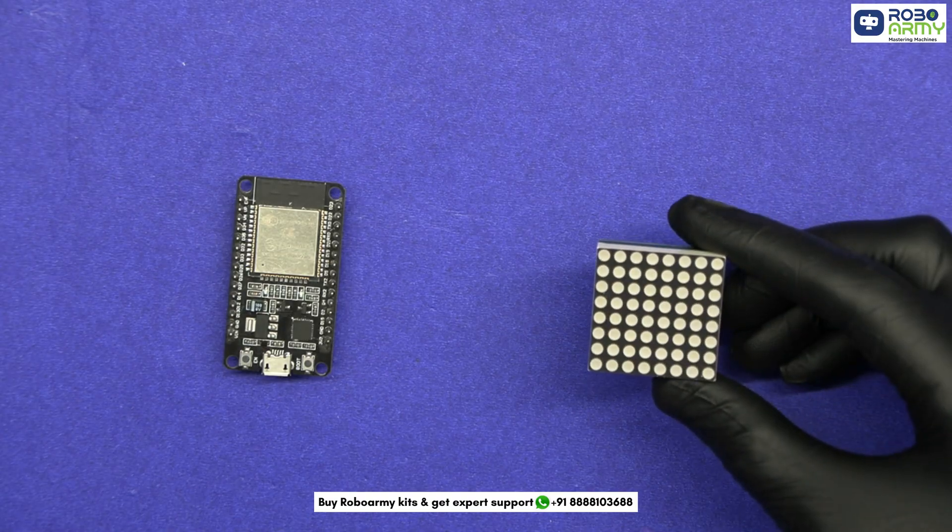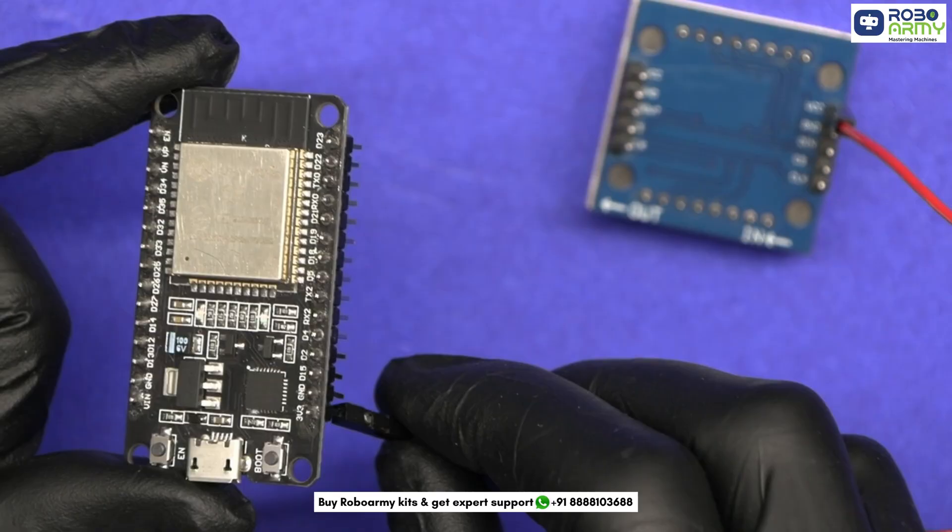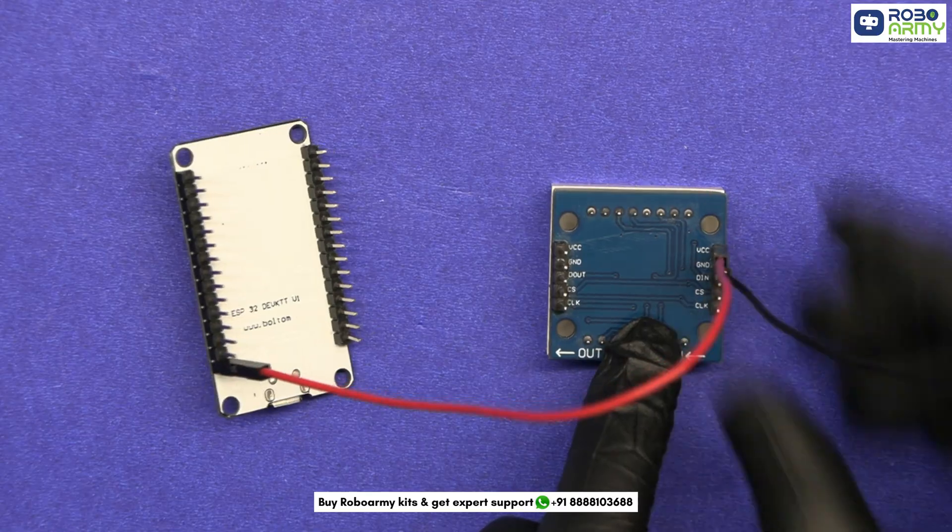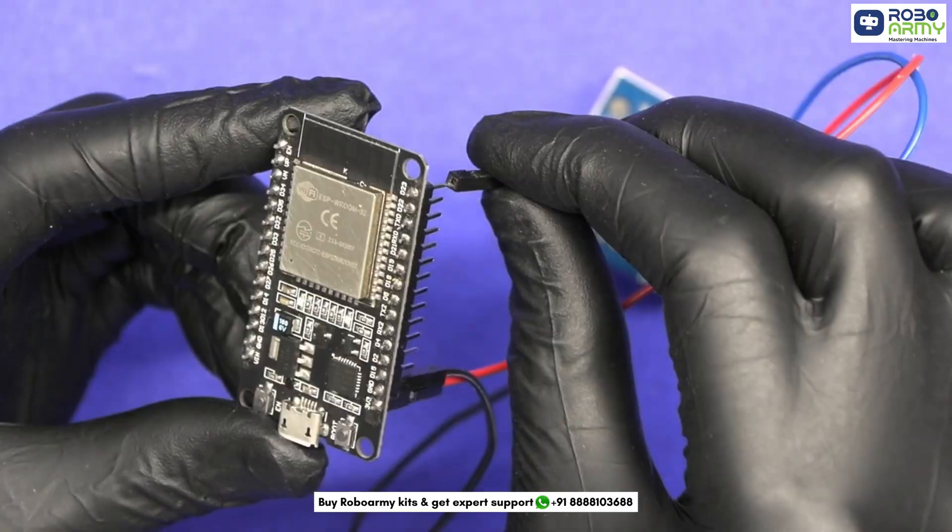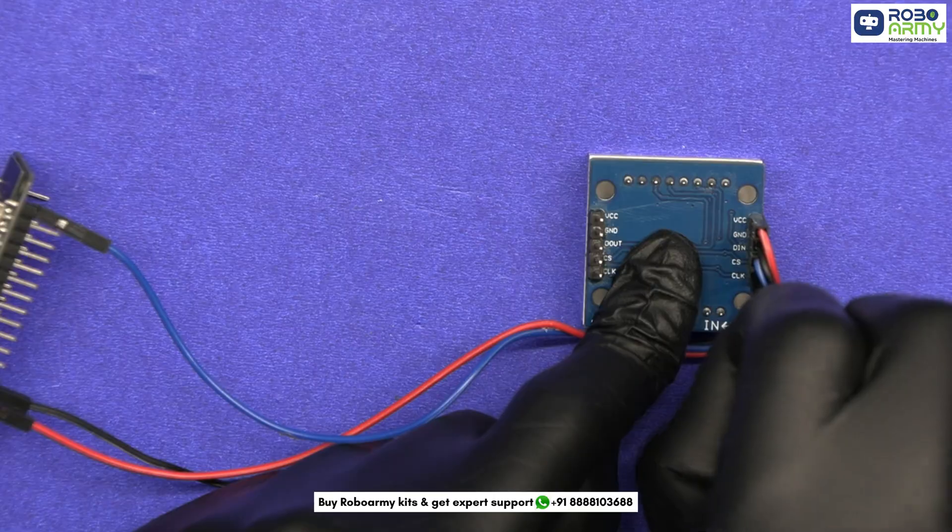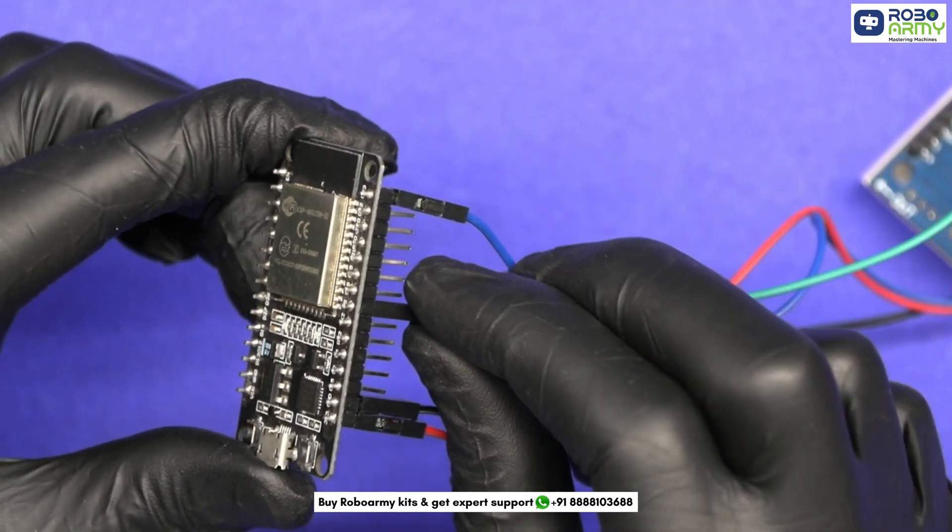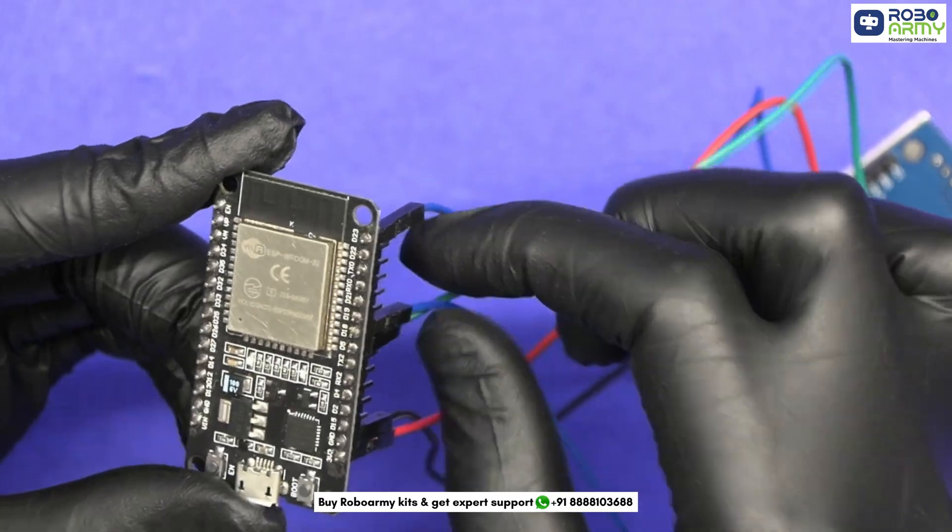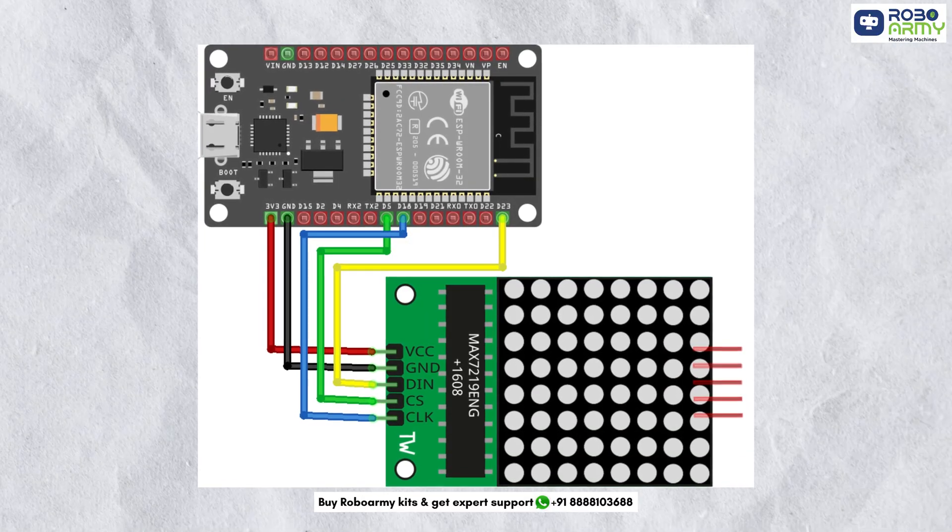First the display to the ESP32. VCC of matrix to 3.3V on ESP32, GND to GND, DIN to GPIO23, CS to GPIO5, CLK to GPIO18. Double check your connection before powering up.